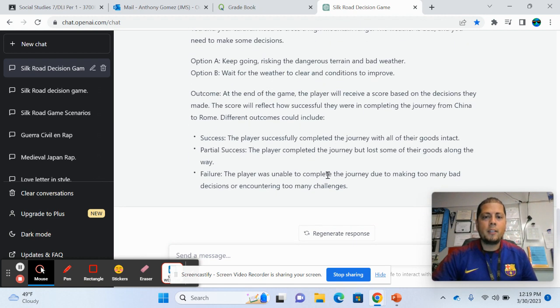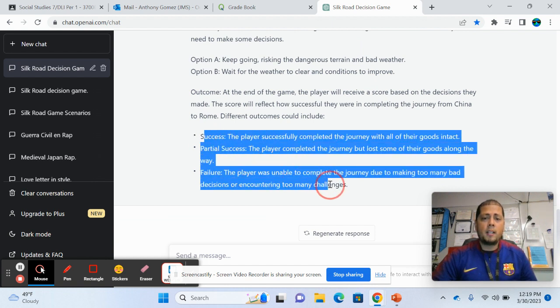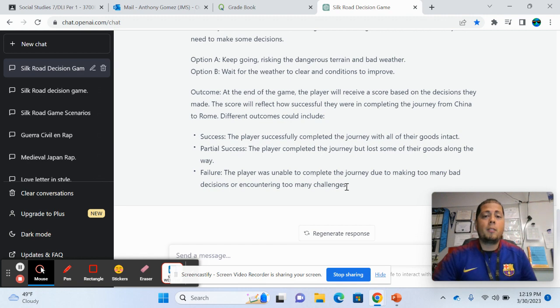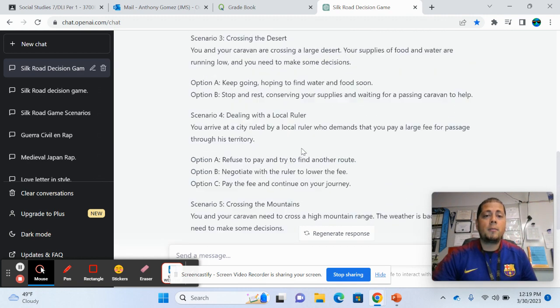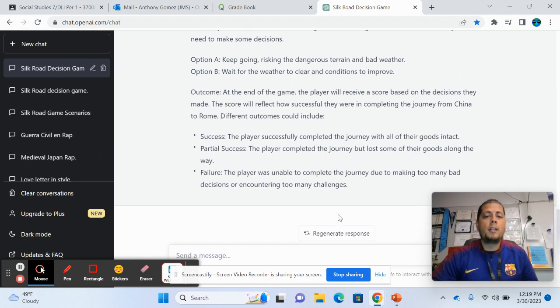So this one even comes with how you win and how you kind of win, like it says their success. So this one's different. Now, if you want different things, if you try it out and you're like, no, that's not what I was looking for.